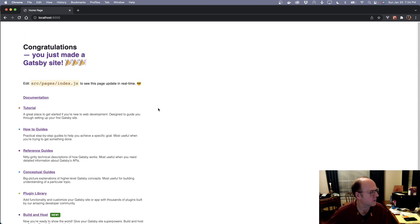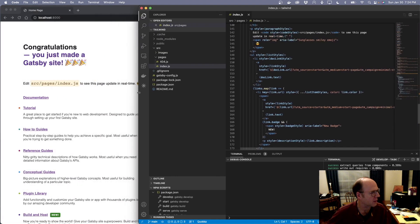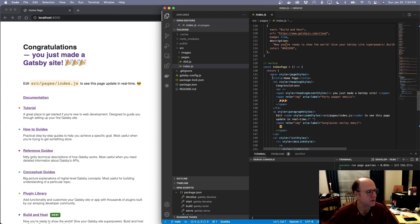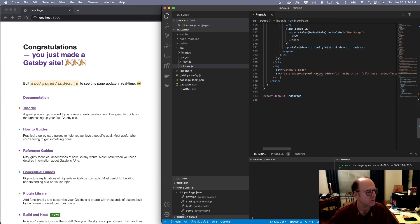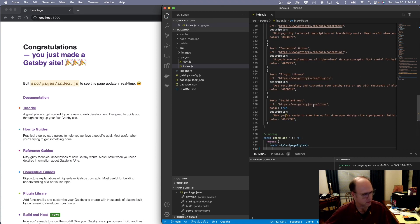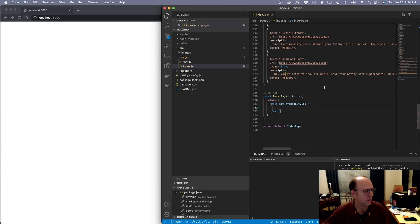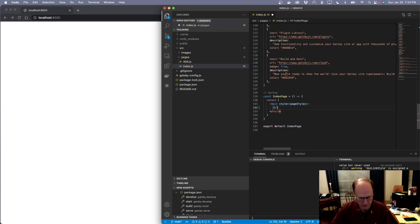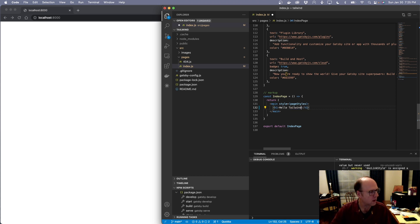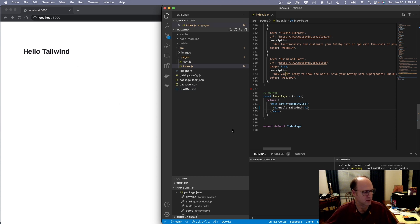Here's our Gatsby site. I'm going to clean some of this up — I'm going to remove everything inside of this main tag. Now we have a blank page. I'm going to add an H1 tag in here so we can see what this looks like right now, and I'm going to say 'Hello Tailwind.' We can see that the page loaded.